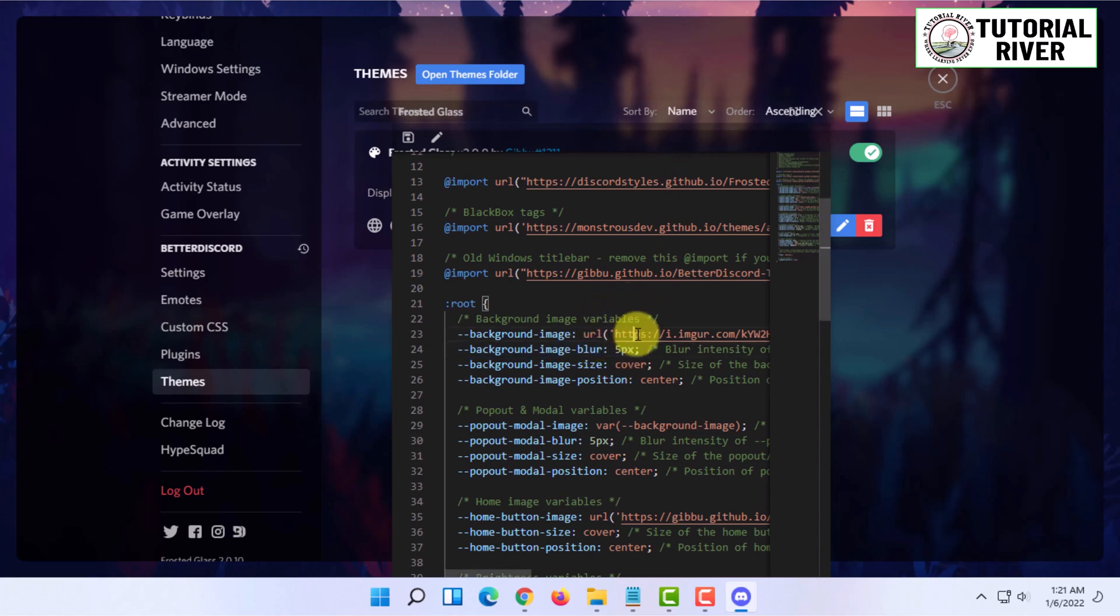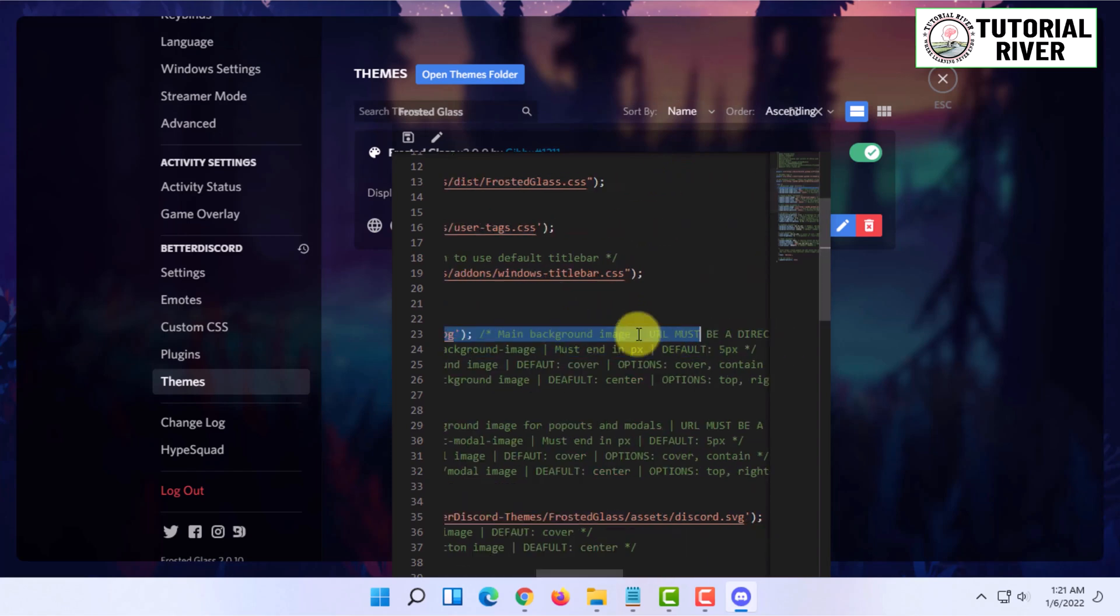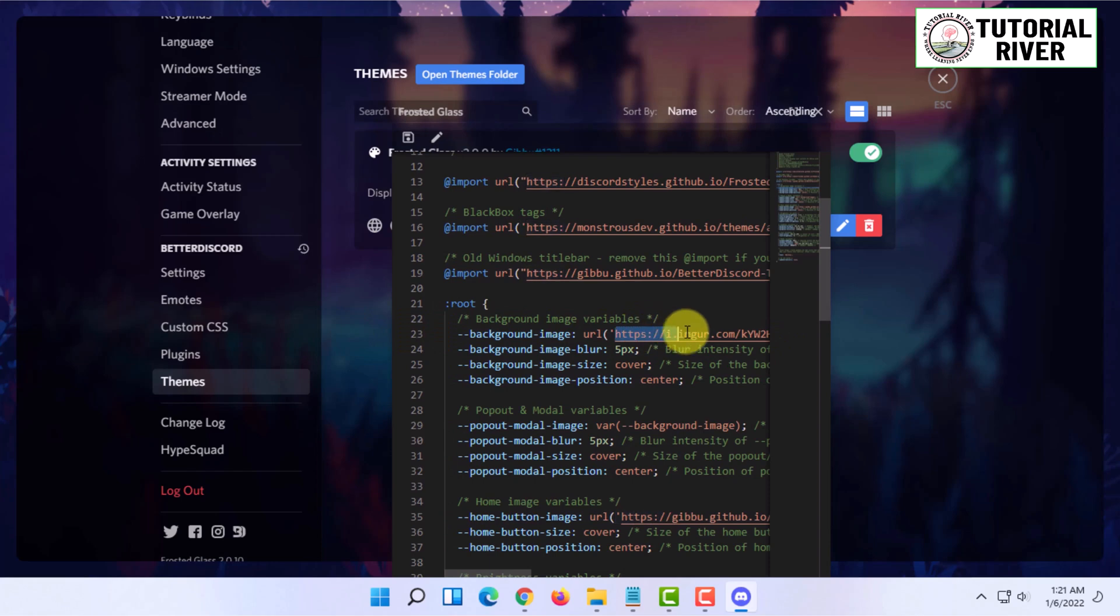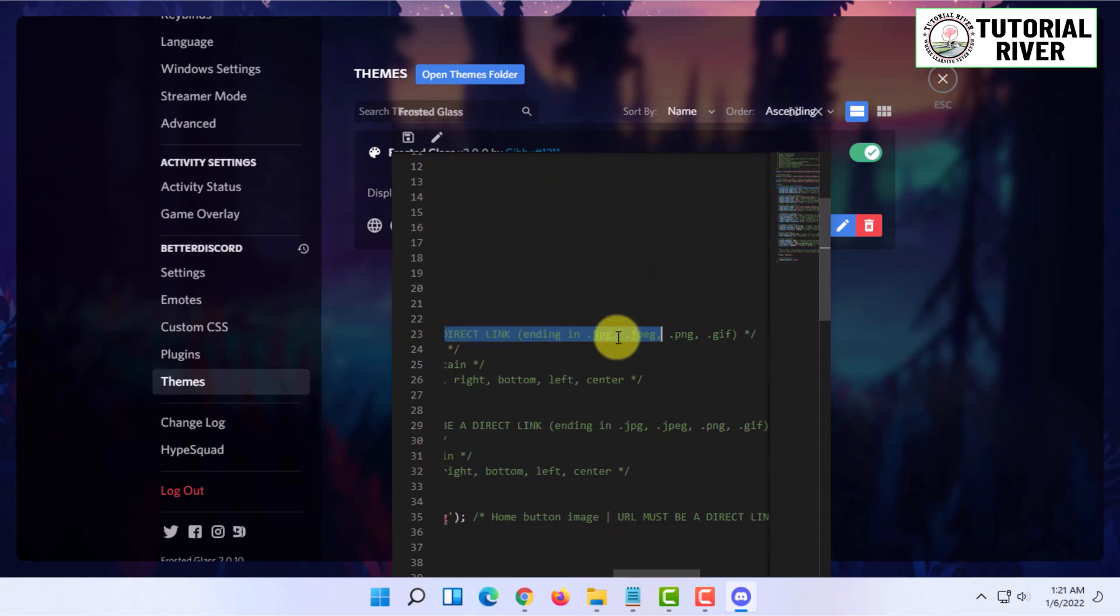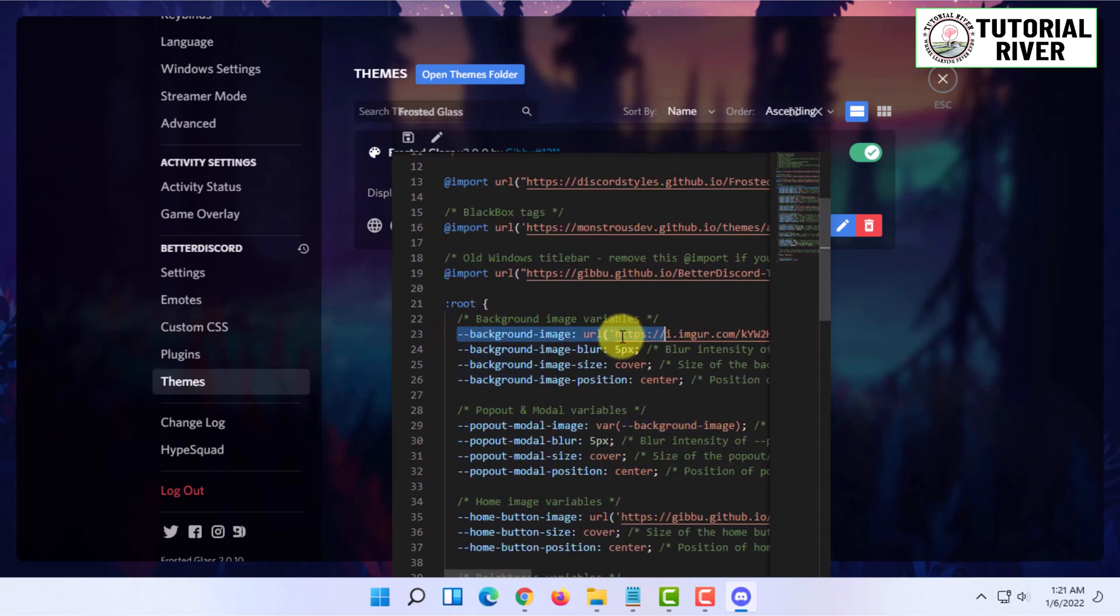Here you will have to change the background image location, as you can see here. I'm going to do that.